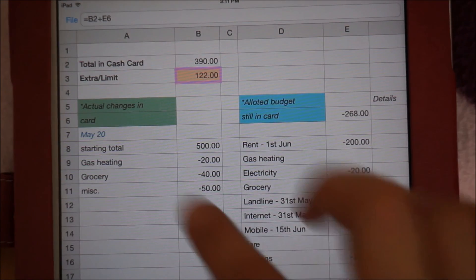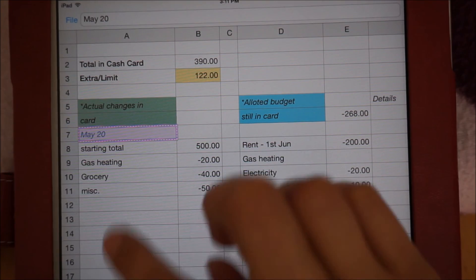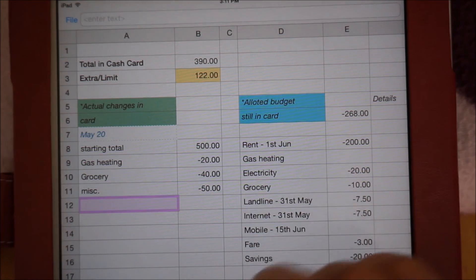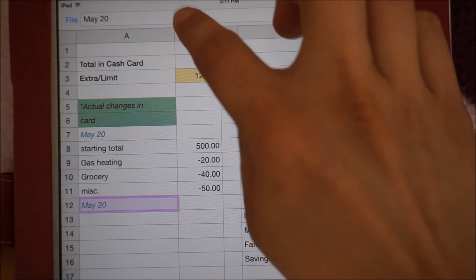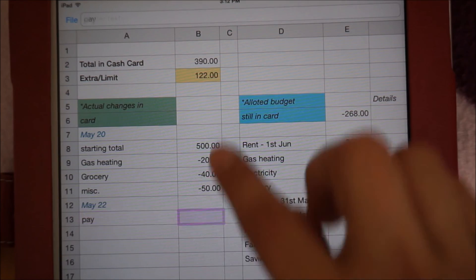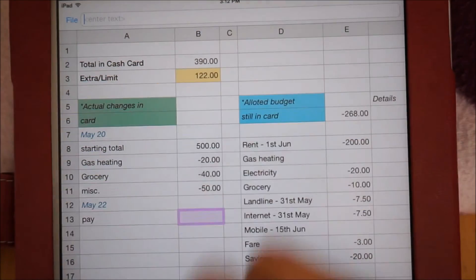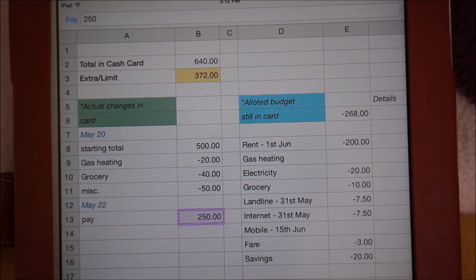If payday comes and I got paid 250 pounds, I will note that here as a positive number. Then, on the other side, I will top off my allotted budget based on the weekly values I have on my budget list. The other stuff will all be updated automatically.